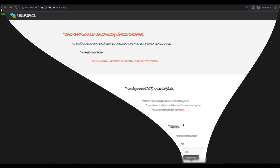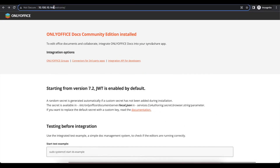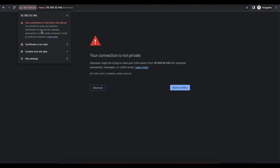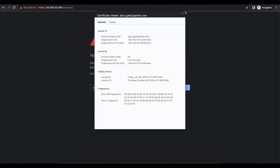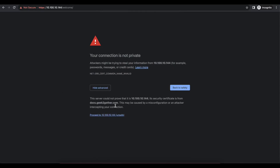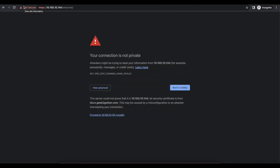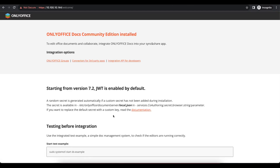Going back to the browser and trying to access over HTTPS, we see an error saying certificate not valid — but the certificate is valid. The reason is that I'm accessing it using the IP address instead of the hostname. If we check the certificate, we can see we have a Let's Encrypt certificate. Your OnlyOffice document server is now complete and ready to set up with Nextcloud or any other application.